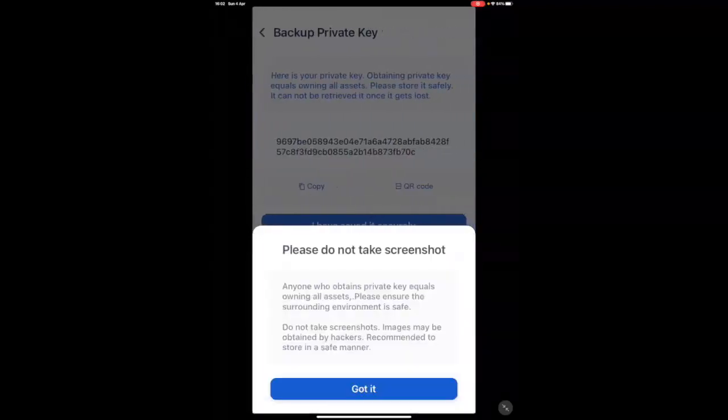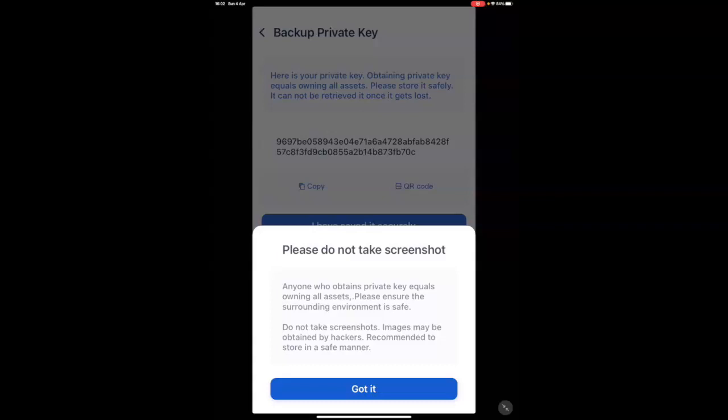And again, it's going to remind you, do not take a screenshot. You write this down on a piece of paper and keep it somewhere extremely safe.